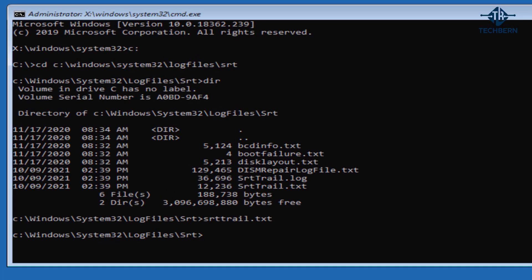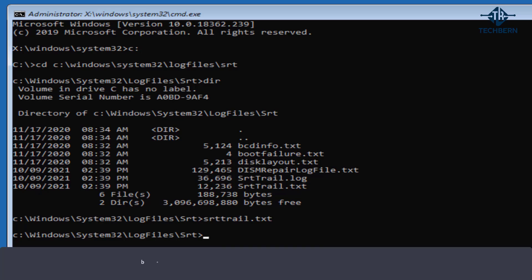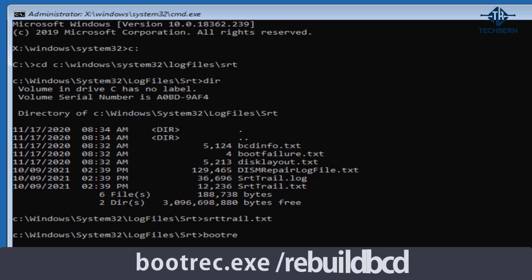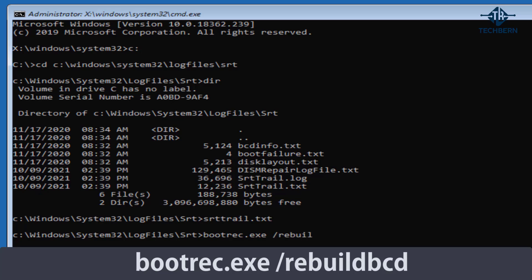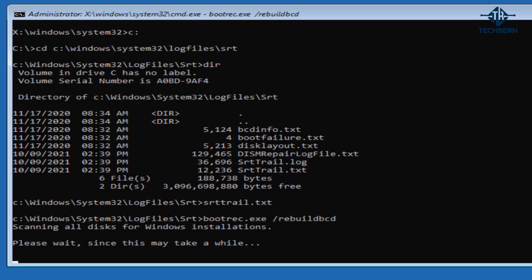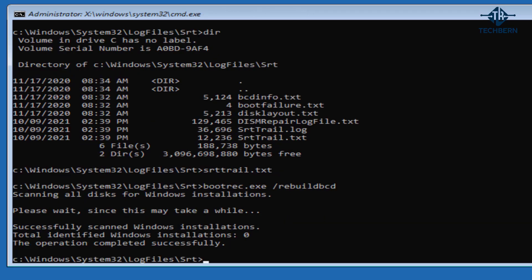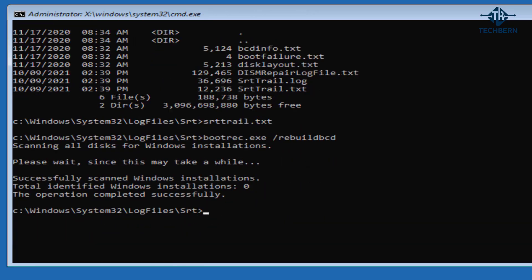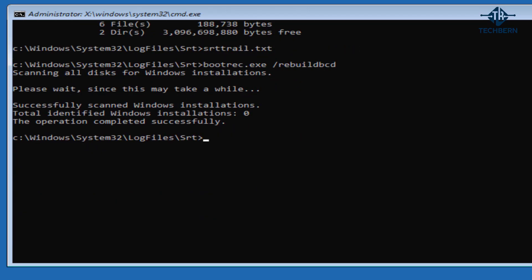We can then try and see if there's any errors associated with the boot configuration data store or BCD as it's referred to. To try and rebuild the BCD store type in bootrec dot exe space forward slash rebuild BCD. This option scans all disks for installations that are compatible with Windows and also lets you select the installations that you want to add to the BCD store. And you can use this option when you need to completely rebuild the BCD store. So that's completed successfully.